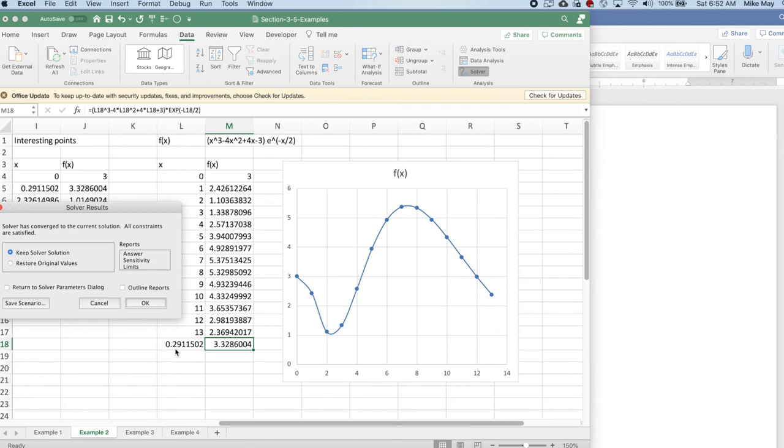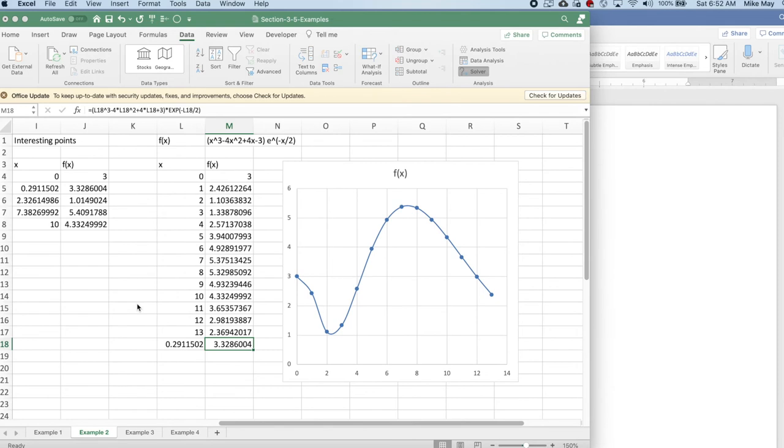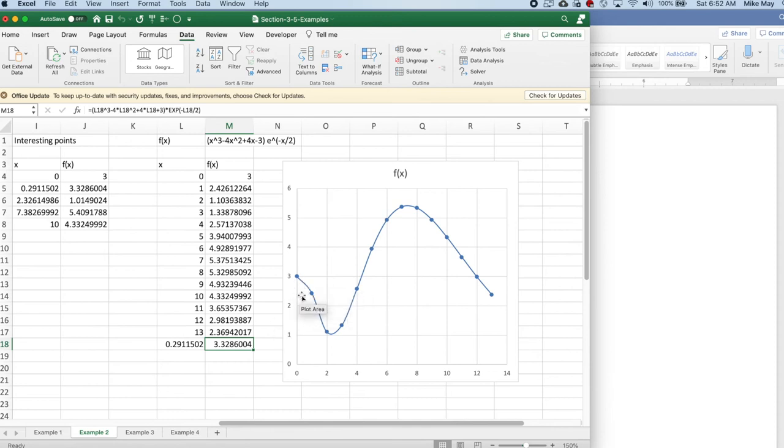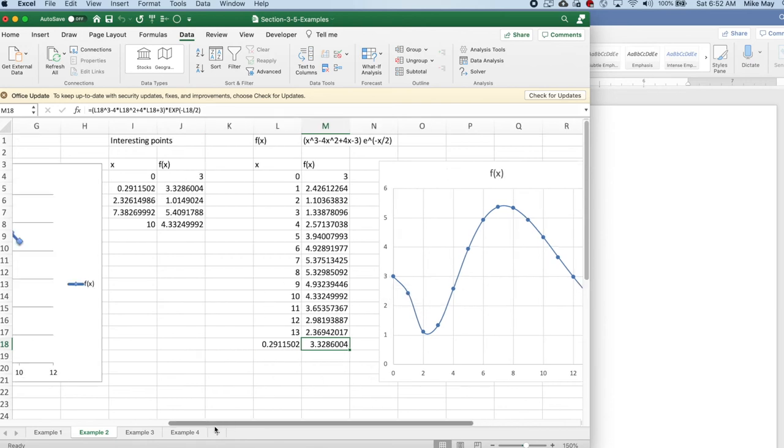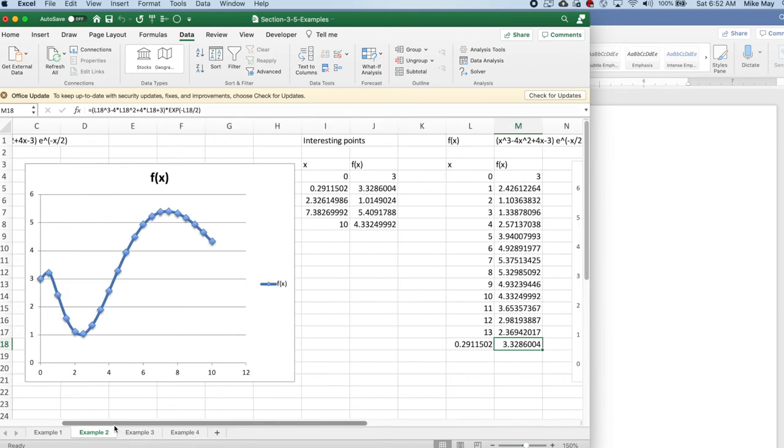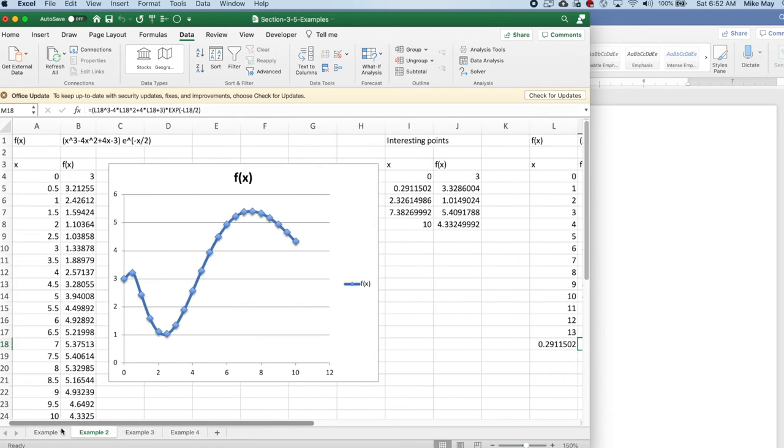And it finds an answer that's not what I expected. It finds not zero the endpoint, but 2.2911502, which means something interesting is happening at the graph because it reaches a maximum before I get there.